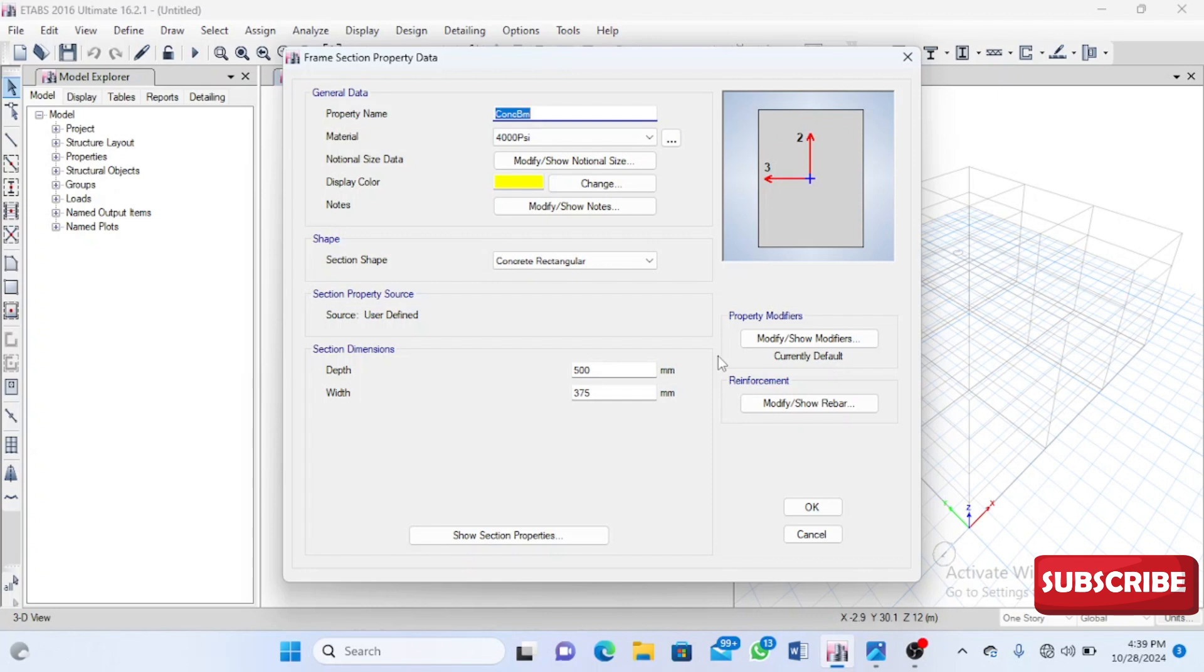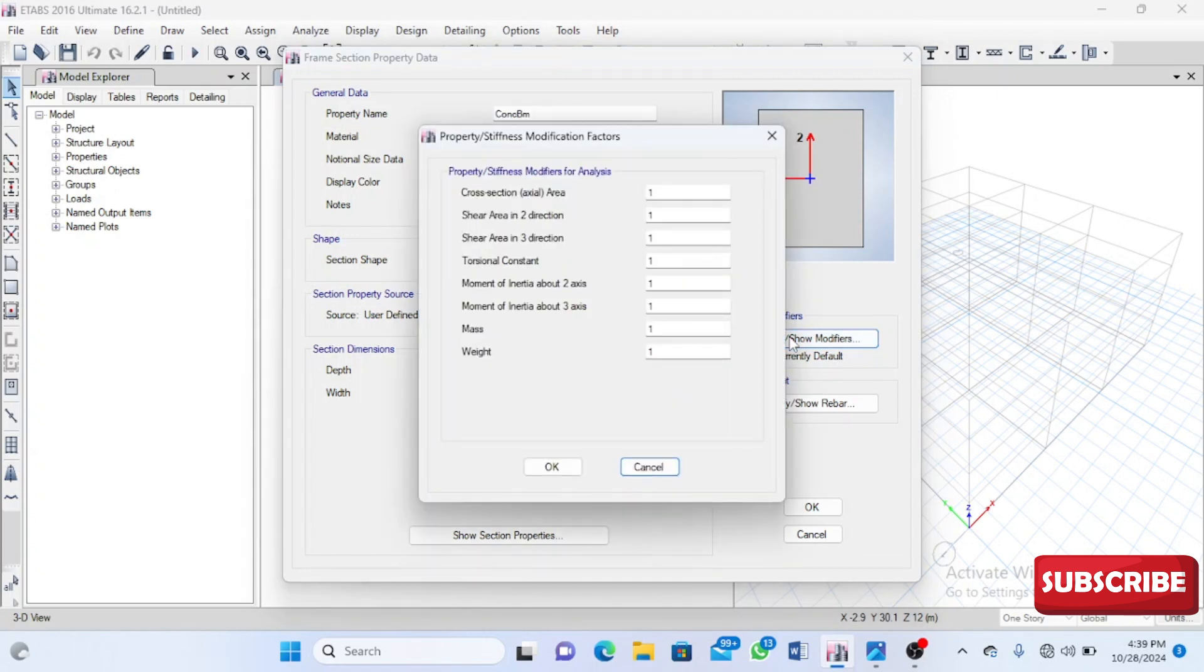But the important thing I want to talk about is the property modifiers for our sections. Why do I need to modify these properties? Yes, it's very important for us to do that when it comes to seismic activities.